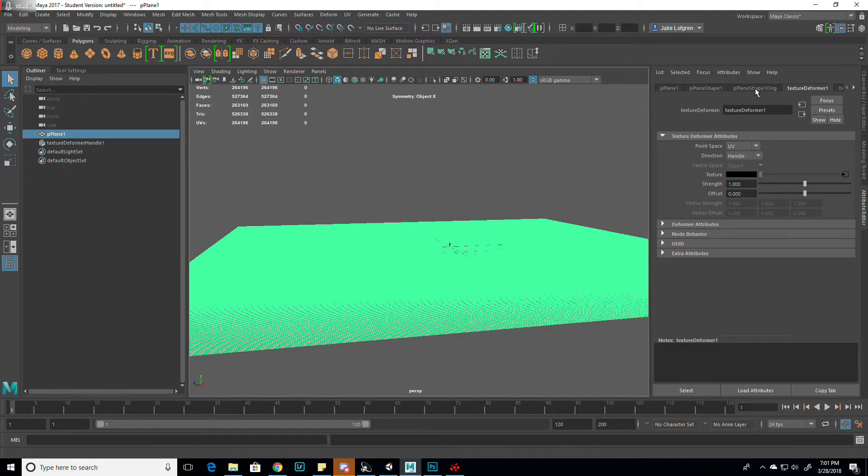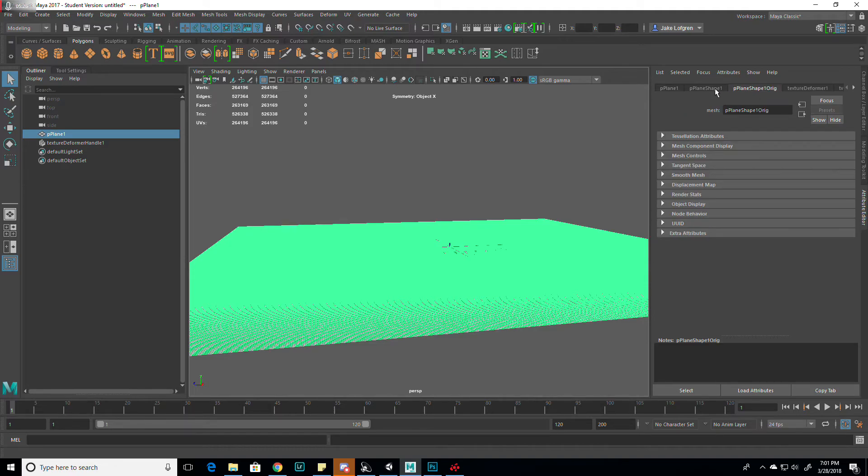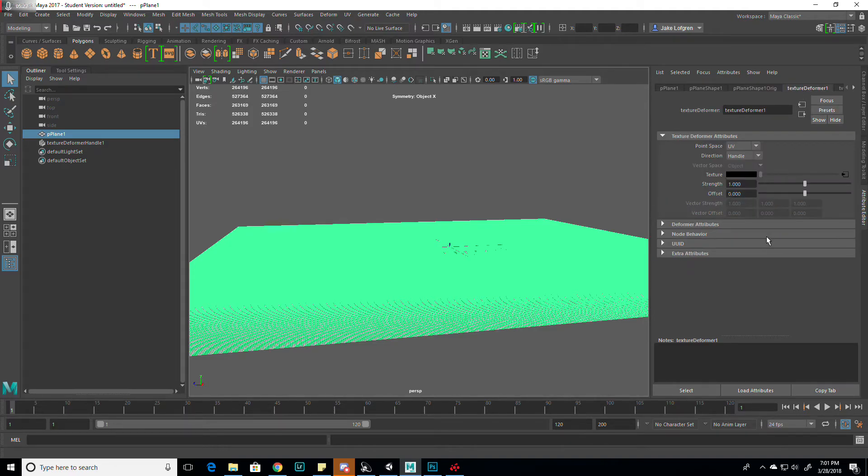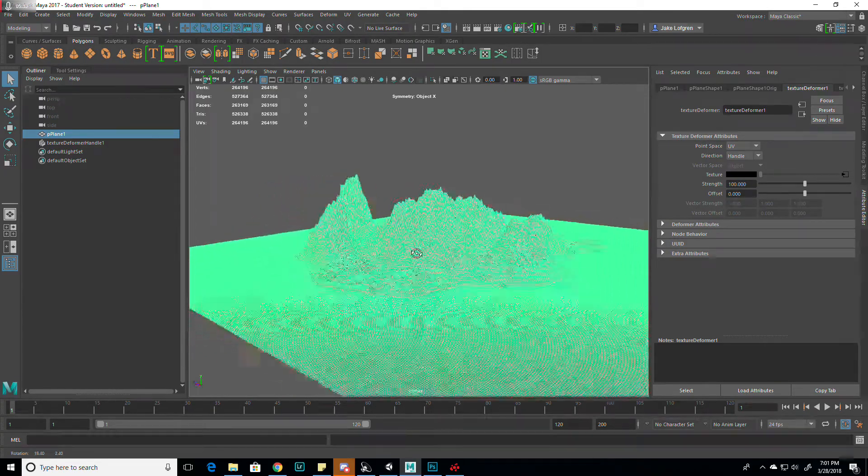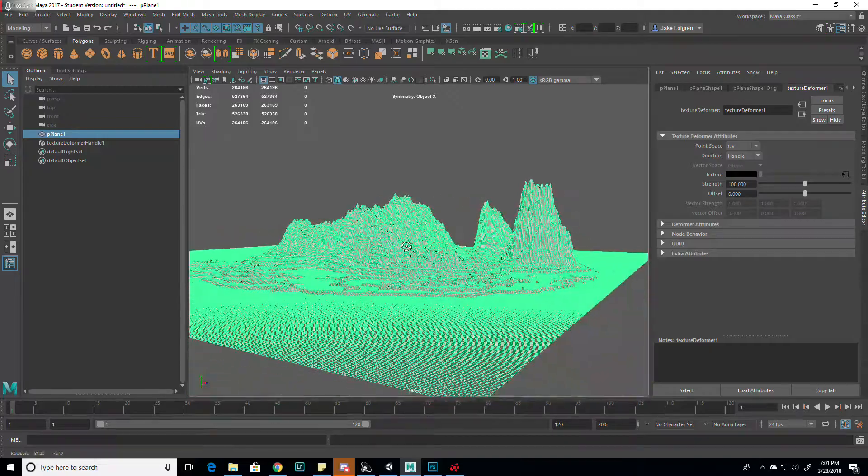But when you click on it, click on it again and click on the Deformer. I change my Strength to 100 and that sets it to this.